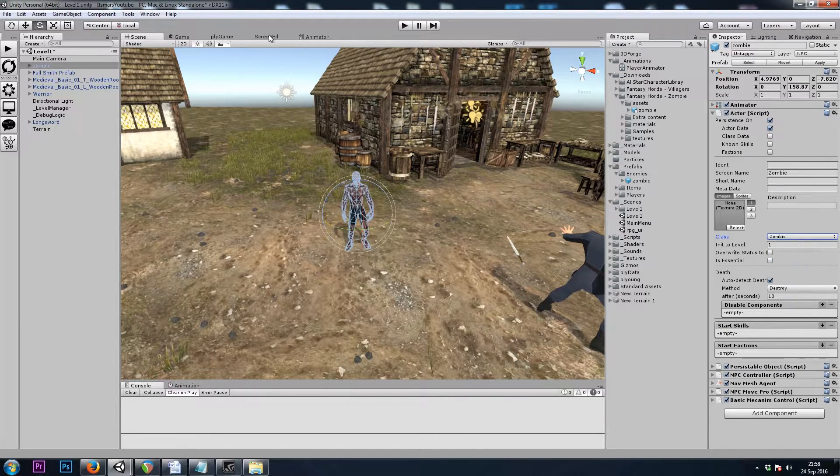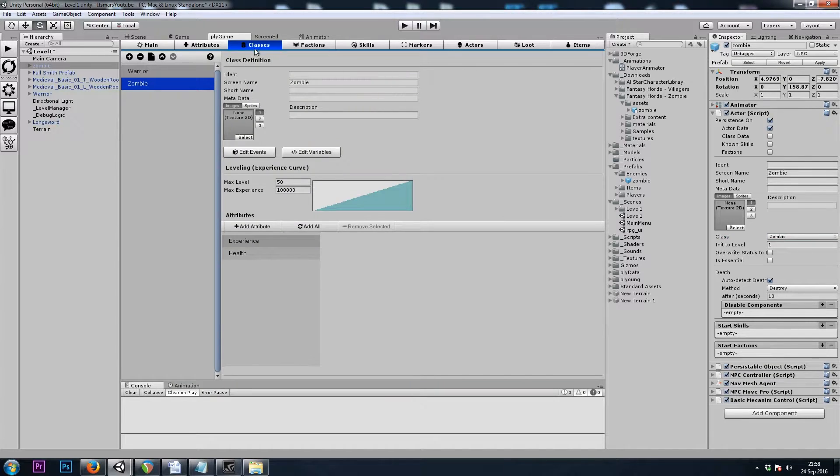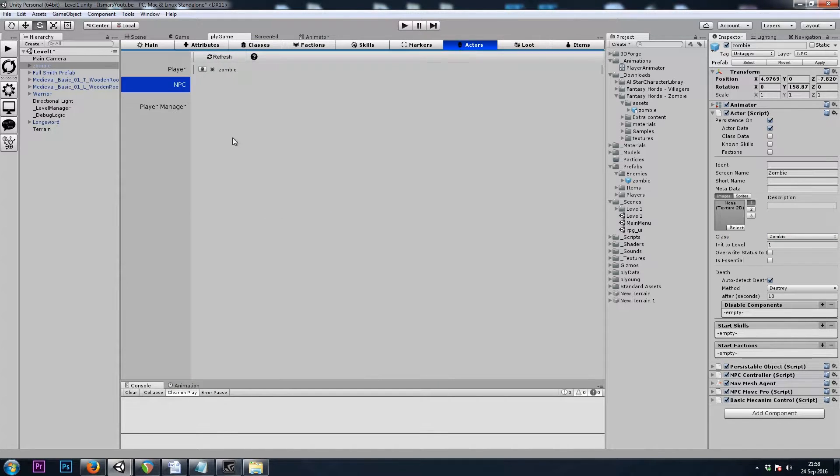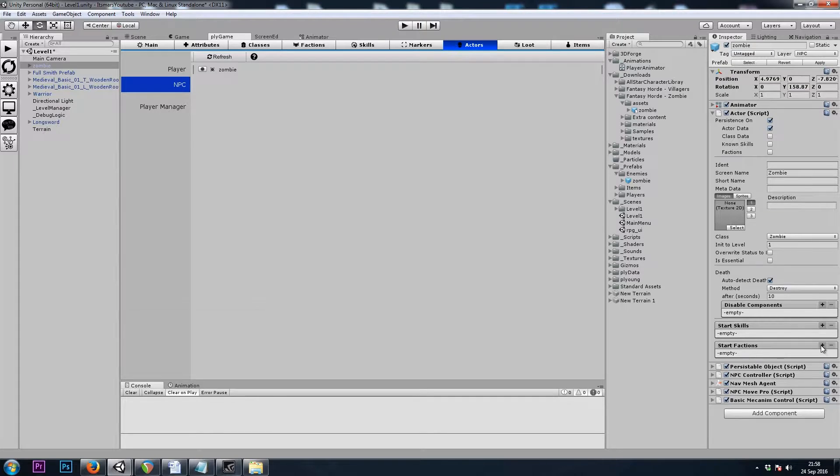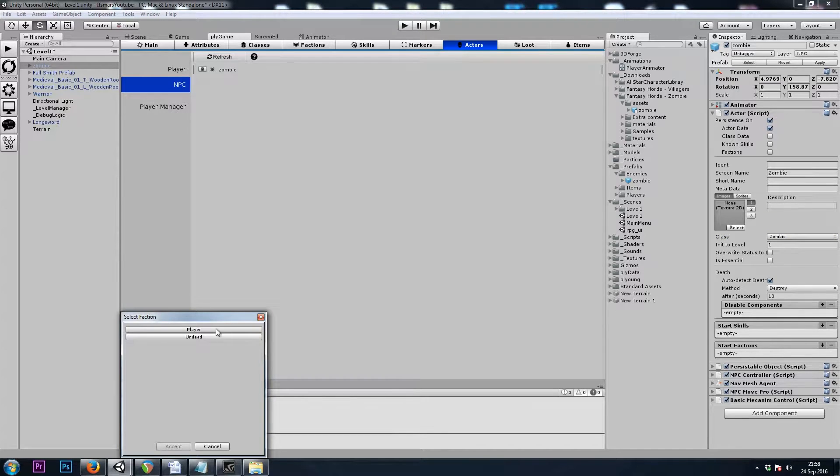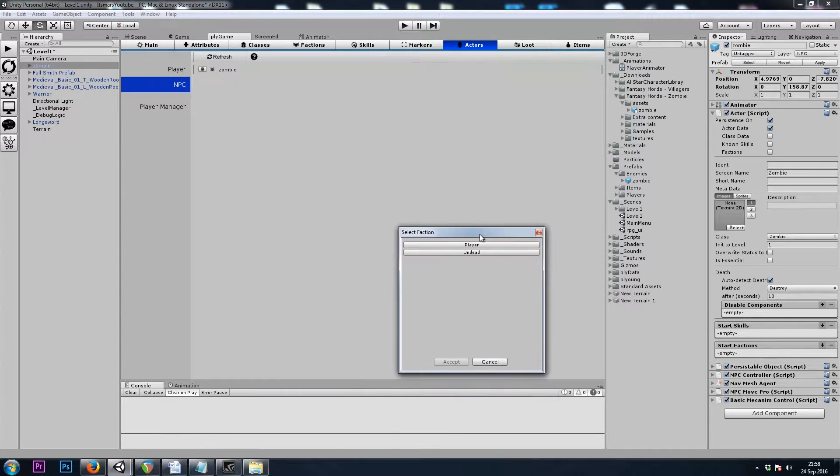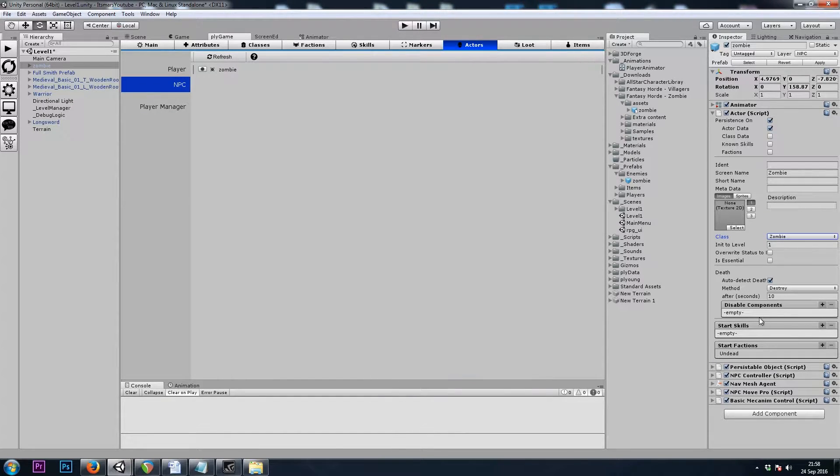You could also go to Plygame, Actors, and then hit the Refresh button. It does take quite some time, however. Now that we've done that, let's assign our zombie to the Undead Faction.